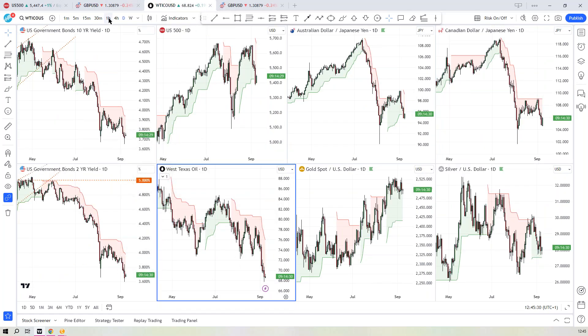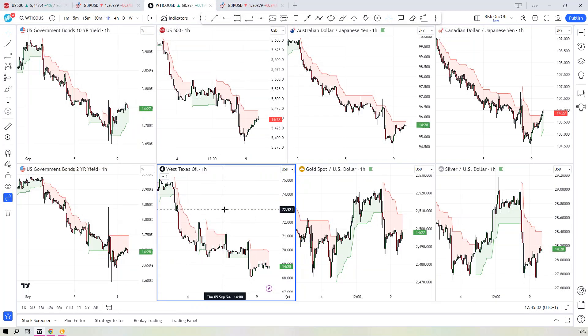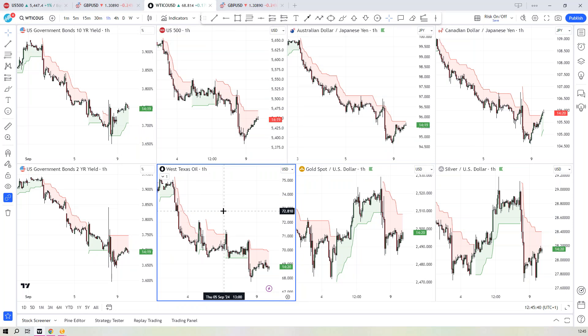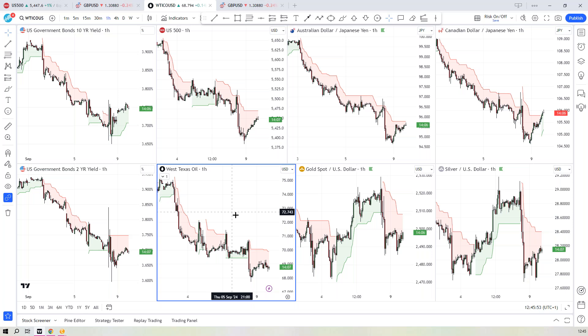Oil continues to be in its downtrend. I still think you've got to be a rally seller of oil. I know we had a draw on inventories last week, and they're talking about some hurricanes in the Gulf Coast this week. But ultimately, that's just a bit of noise. Global demand for oil is not good at the minute. And again, the trend is your friend. So I think continue to sell rallies on oil.